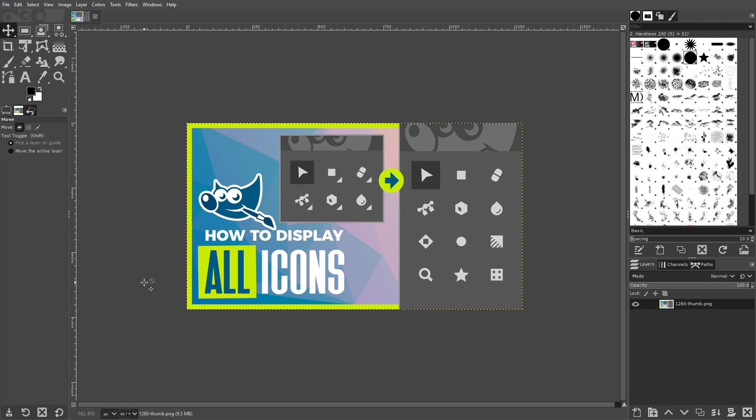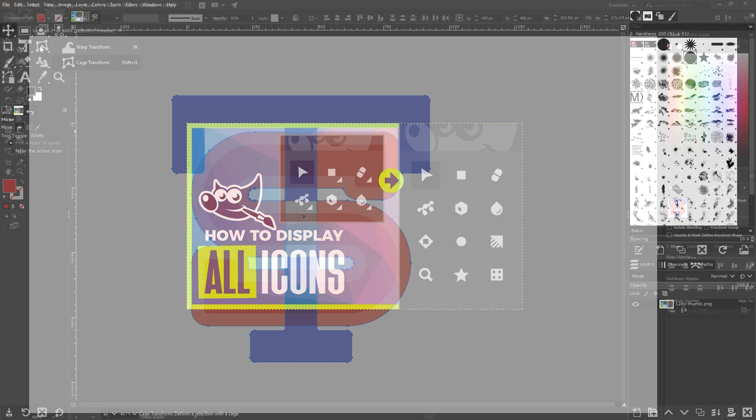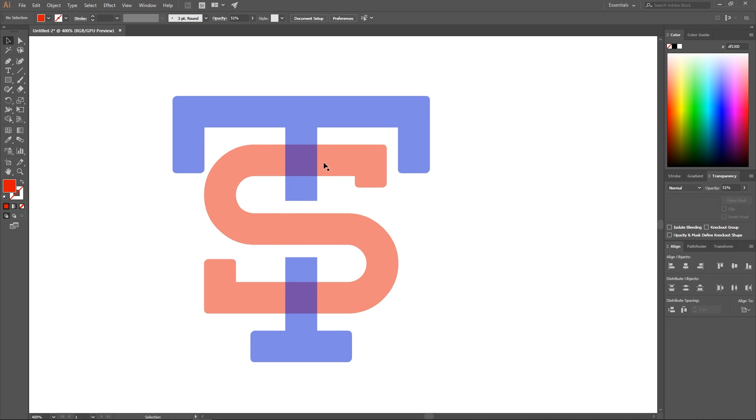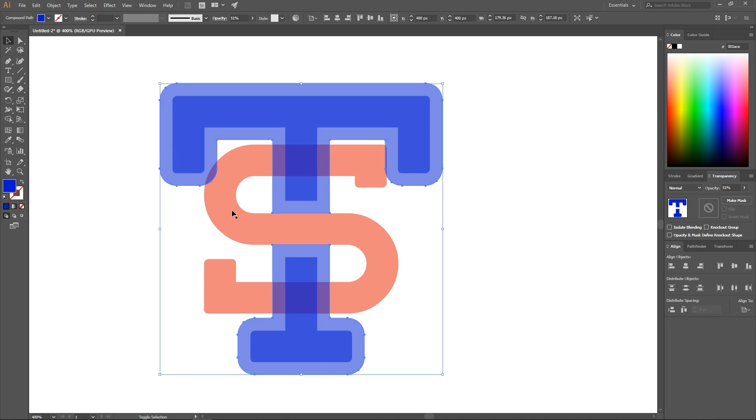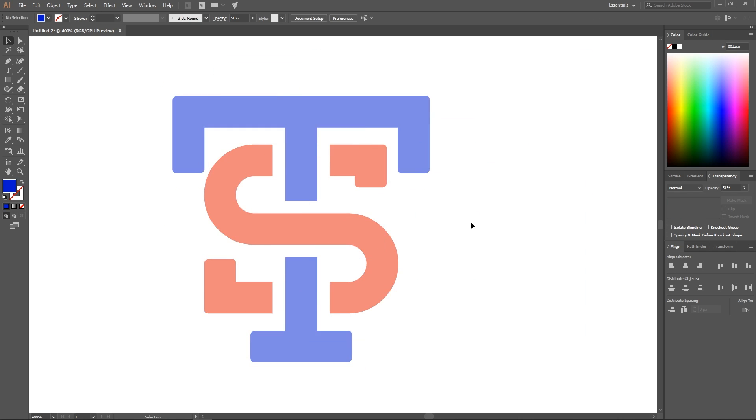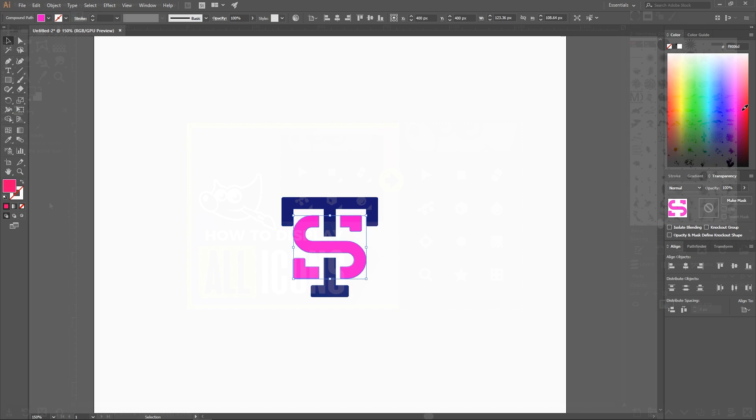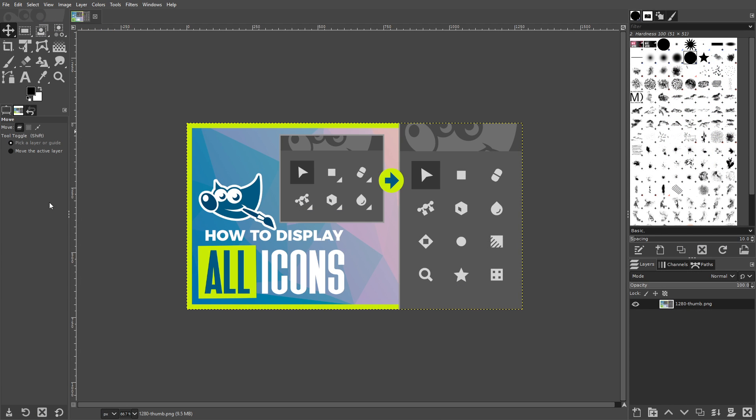But it can also be a little annoying having to navigate through these submenus just to grab a single tool. This is a pet peeve I have with using Adobe software because they also use a similar format, and I found that it can be very disruptive to your workflow if you don't yet have the keyboard shortcuts for every tool memorized.